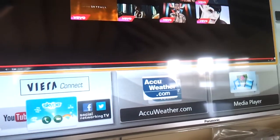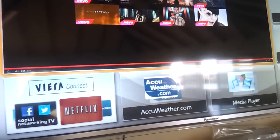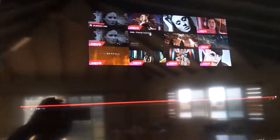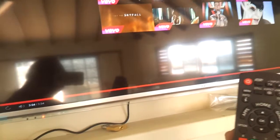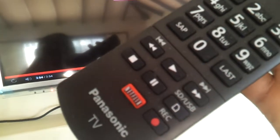This is the home screen and full screen view. Here's the remote control. This is a Panasonic with a Netflix button above.